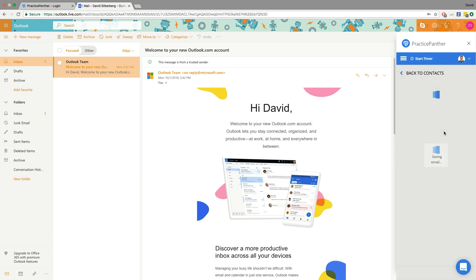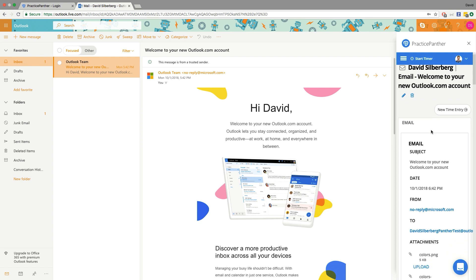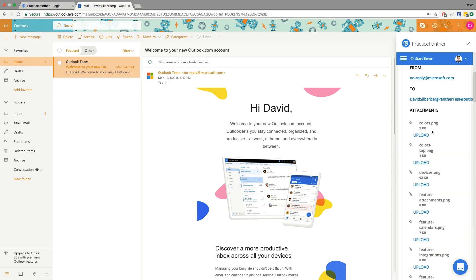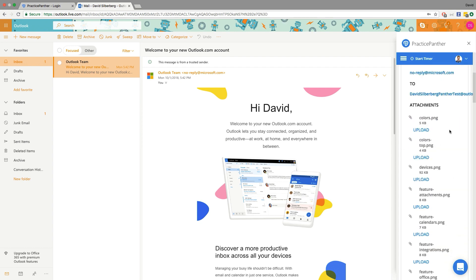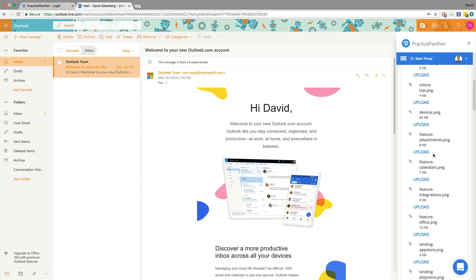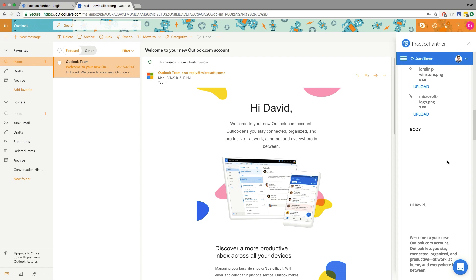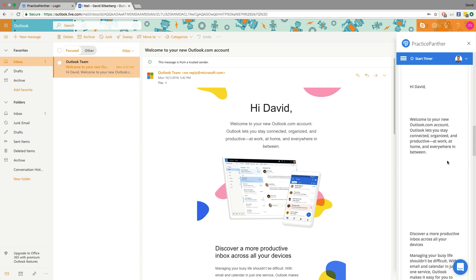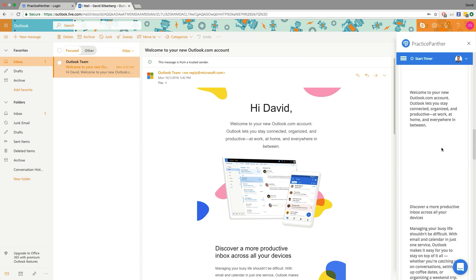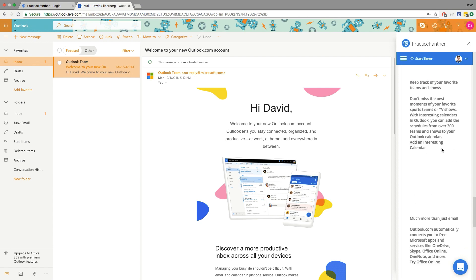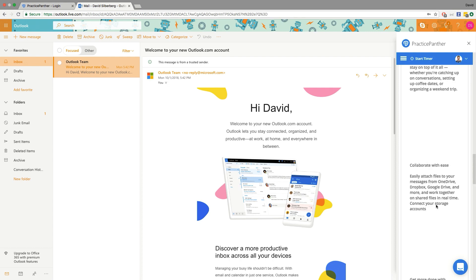So I'm going to go ahead and hit that button right there, and it's going to give me the email right there inside of Practice Panther with the option of uploading any attachments that it finds within the email. So I can upload each one, just one, none of them, up to me. Here's the body of the email as well summarized, and who can see it, and any notes you might want to take about this email on the bottom.